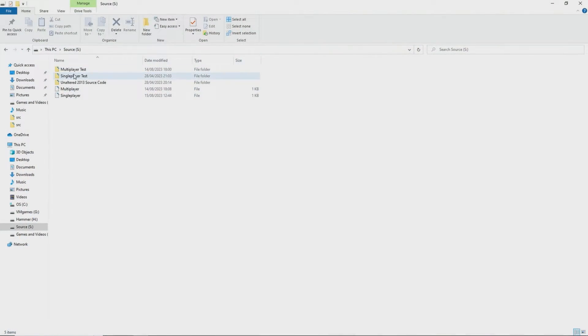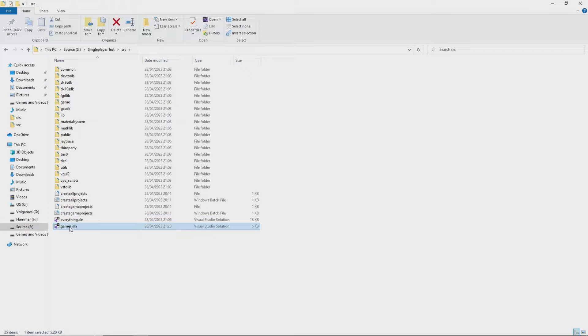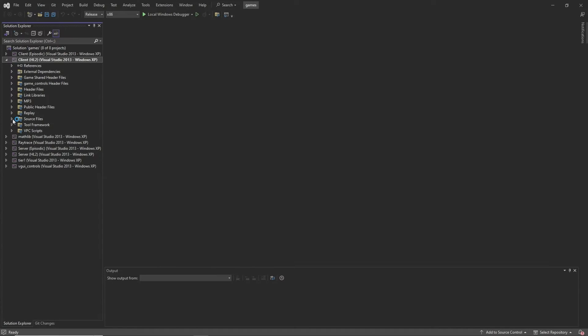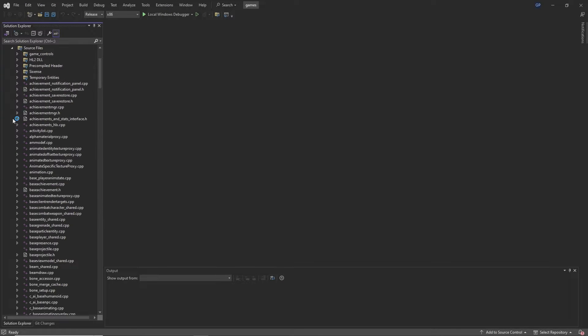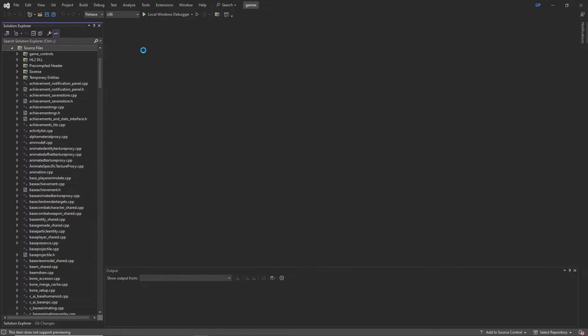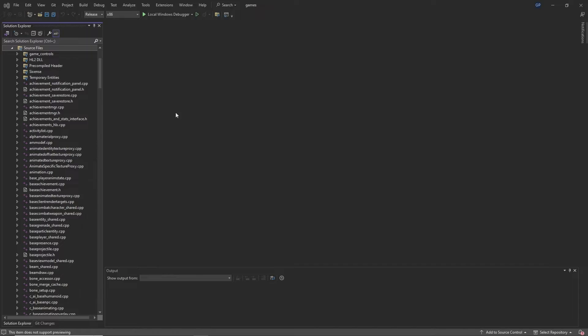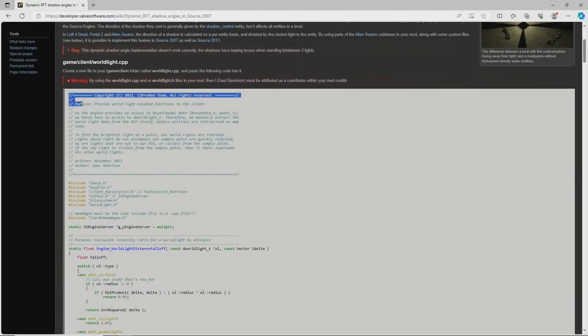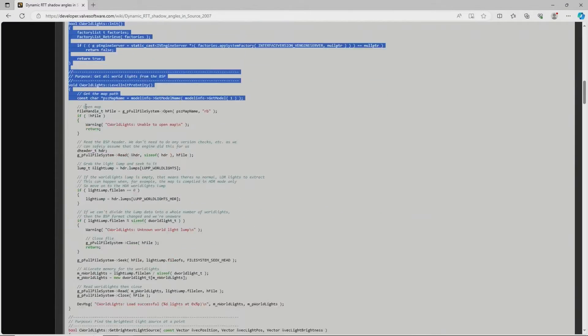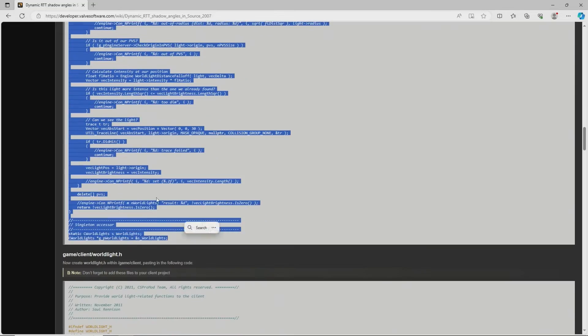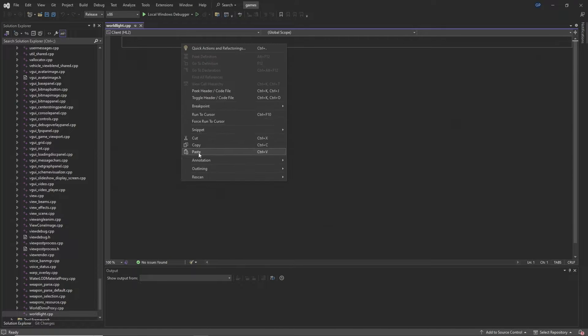So first off as per usual you want to navigate to your mods directory and open up the games solution, and then inside of the client project you want to right click and create a new file and call it worldlight.cpp. Then you want to copy what I'm showing—I'll leave a link in the description to a Valve developer wiki link which will have all the codes that I'm going to be referring to.